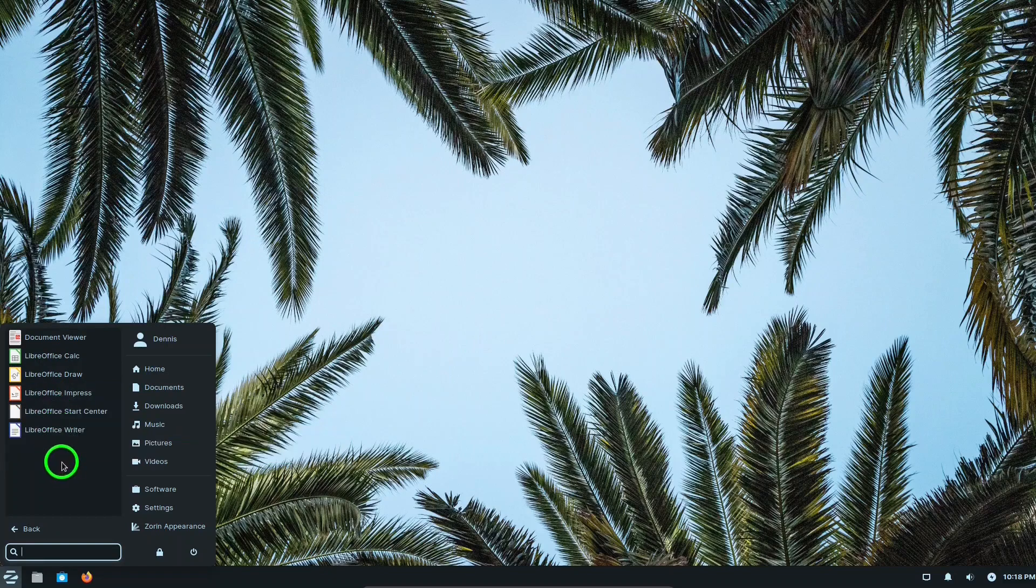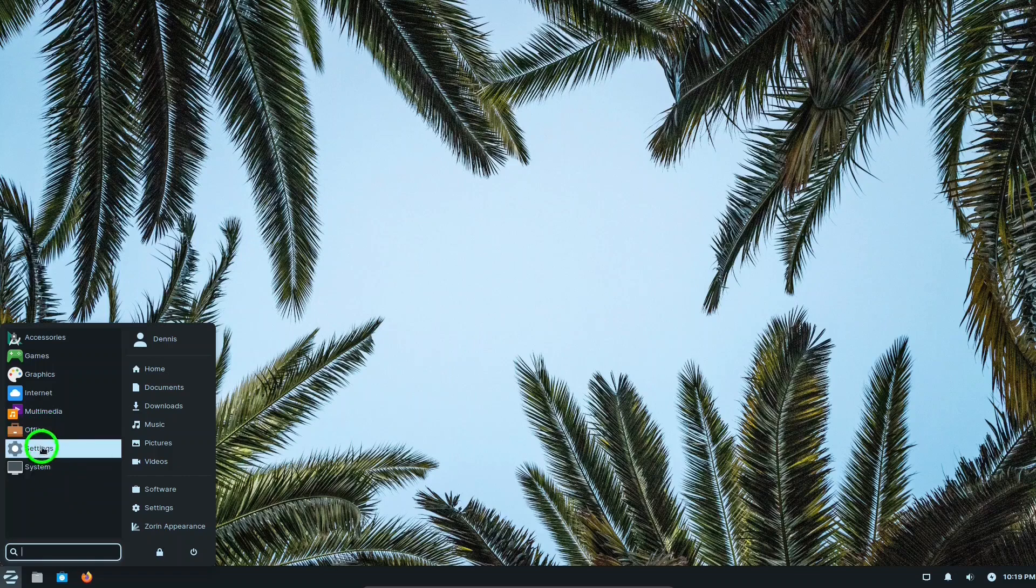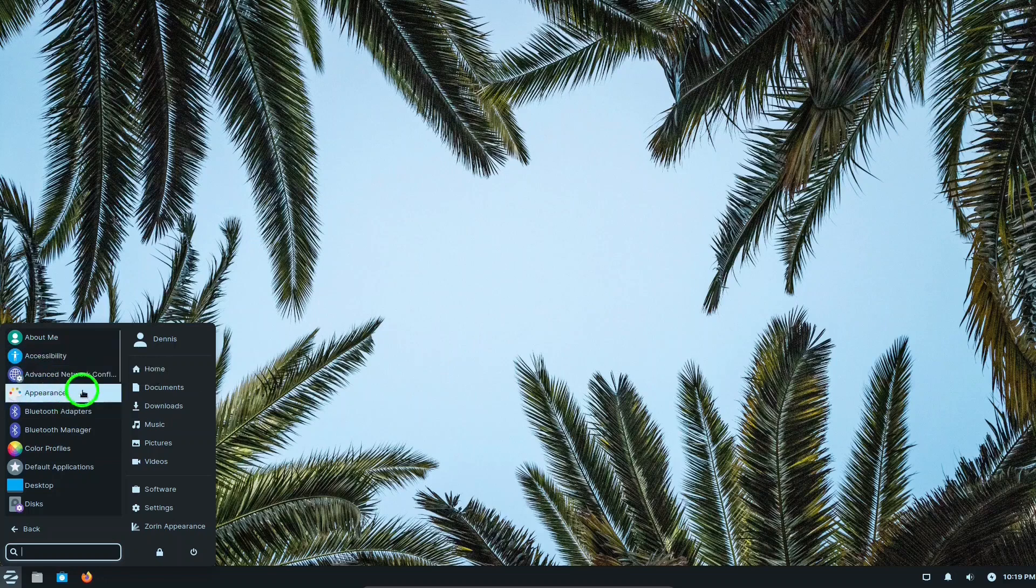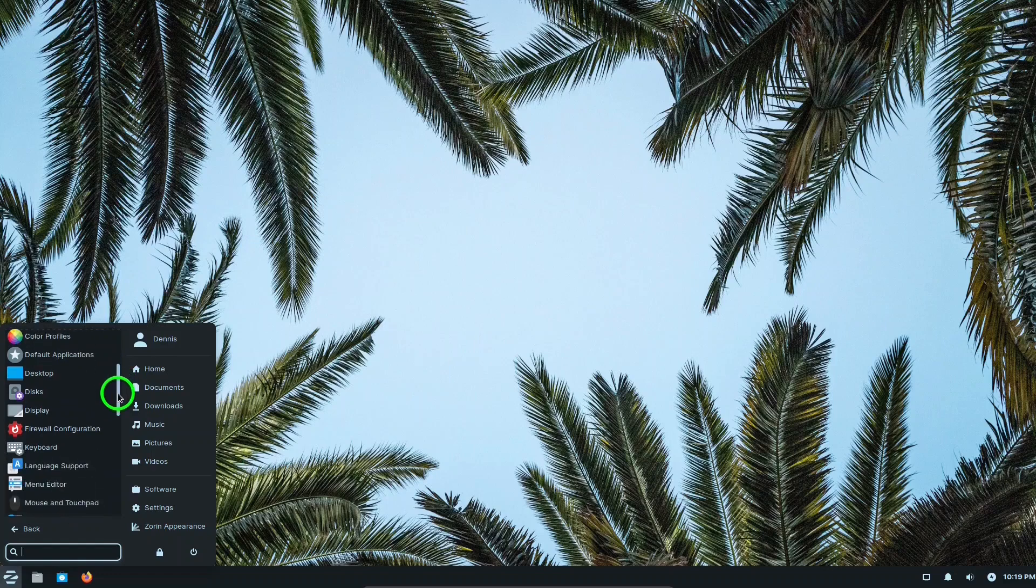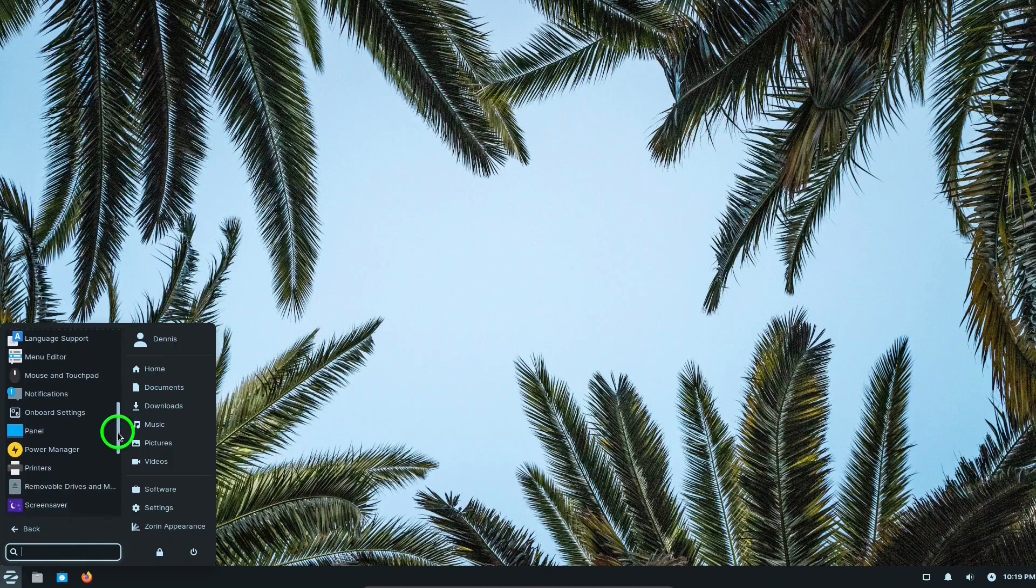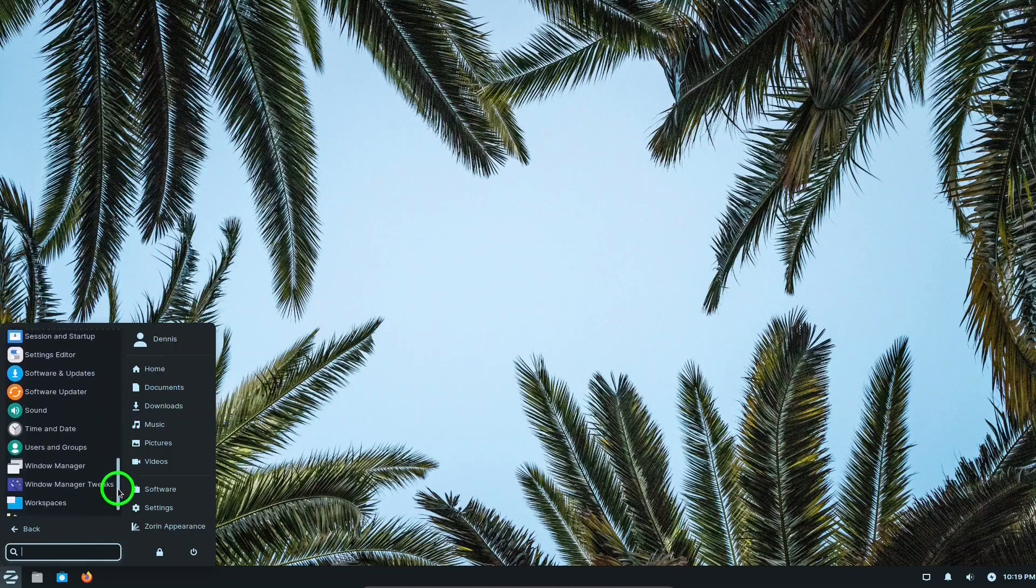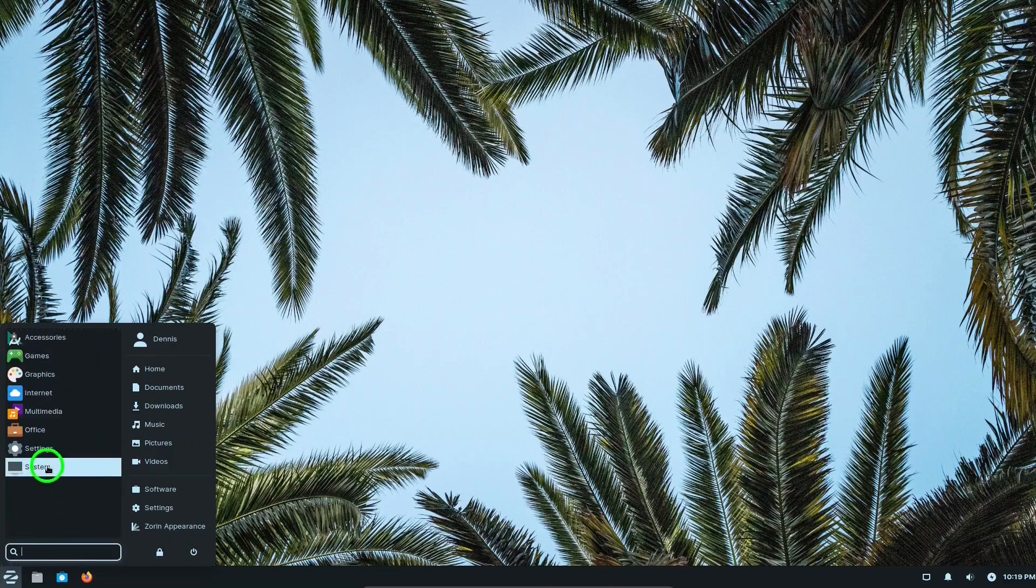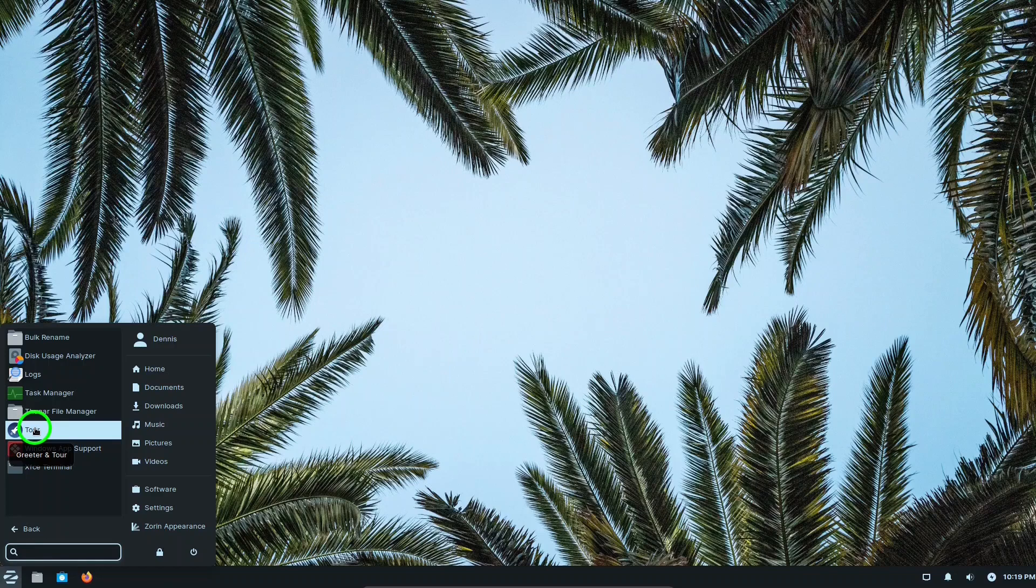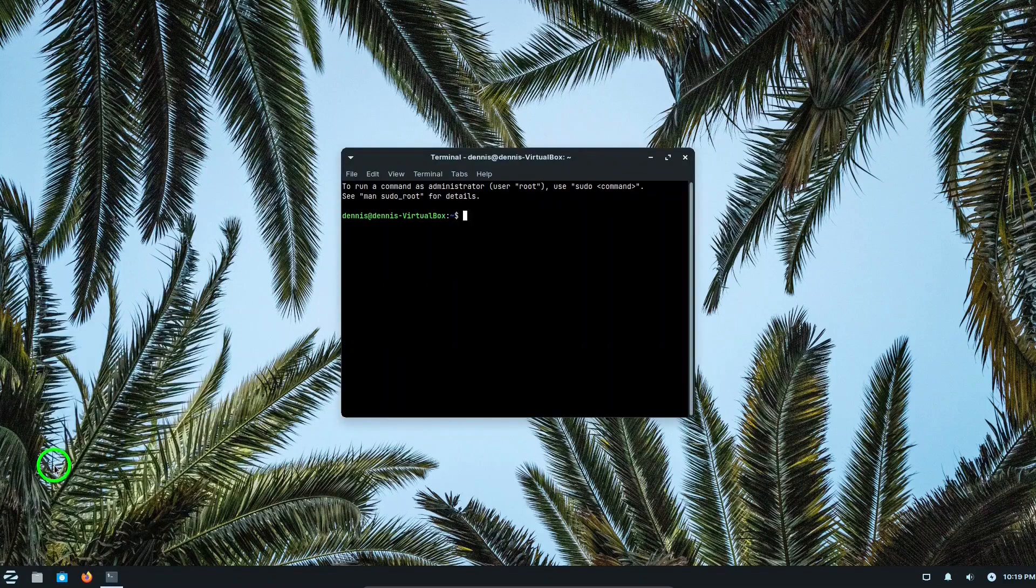Making Zorin productive right out of the box. You really don't even need to install programs once you've installed the operating system on your computer. In settings there are a lot of settings that you can use here, making this operating system your own. And in system there's a tour that I would encourage you to take a look at right after installing it.